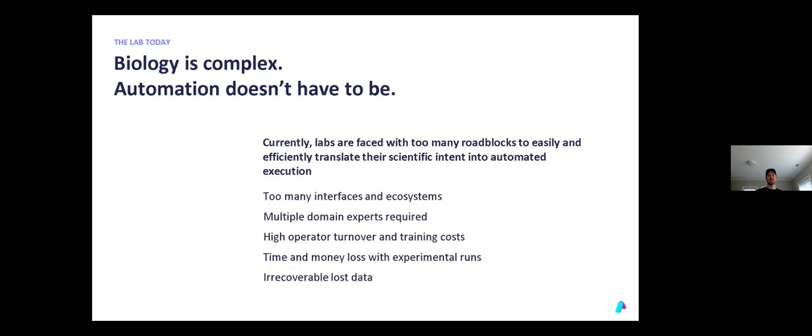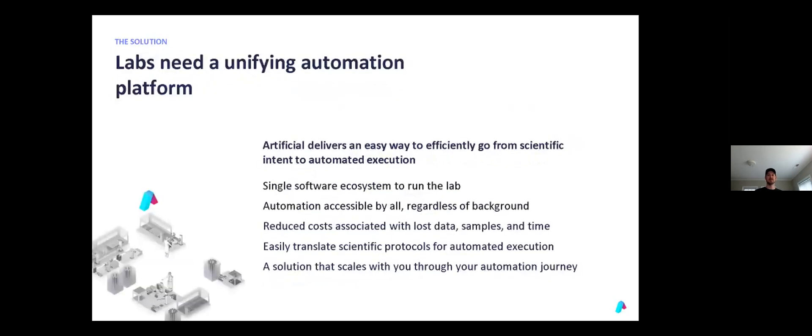But at Artificial, we think it doesn't have to be this way. We believe that A-Lab Suite, as a unifying platform across the different domains of the lab, can facilitate ease of use for all users. In short, A-Lab Suite allows users to go from a scientific request, be that an experiment or a run, to data in a single platform that is accessible to anyone.